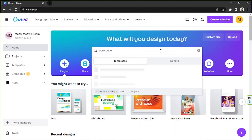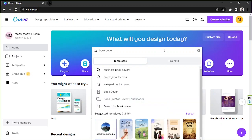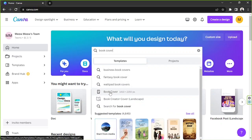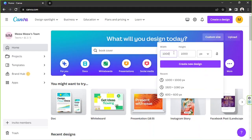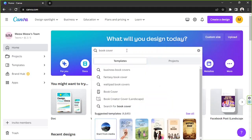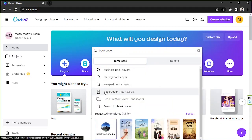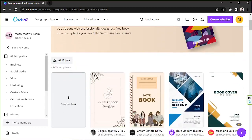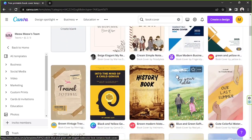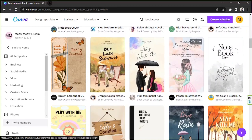On our home page, go and type in 'book cover' on the search bar and click on book cover right over here. But in case you have a specific dimension in mind, go to custom size and input your specific dimensions and choose your desired unit, then click on create new design. I'm just going to go with the book cover option from the drop-down.